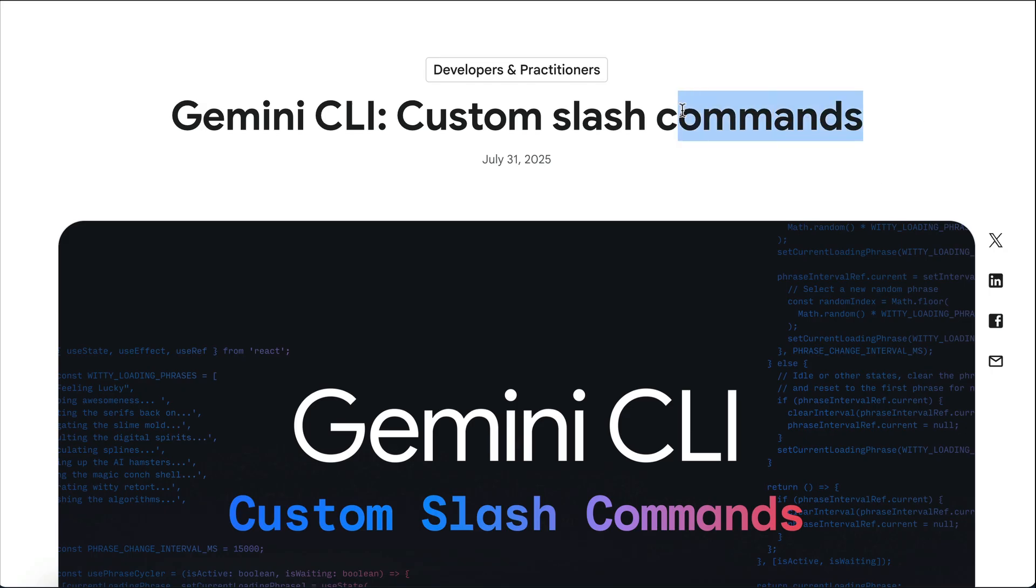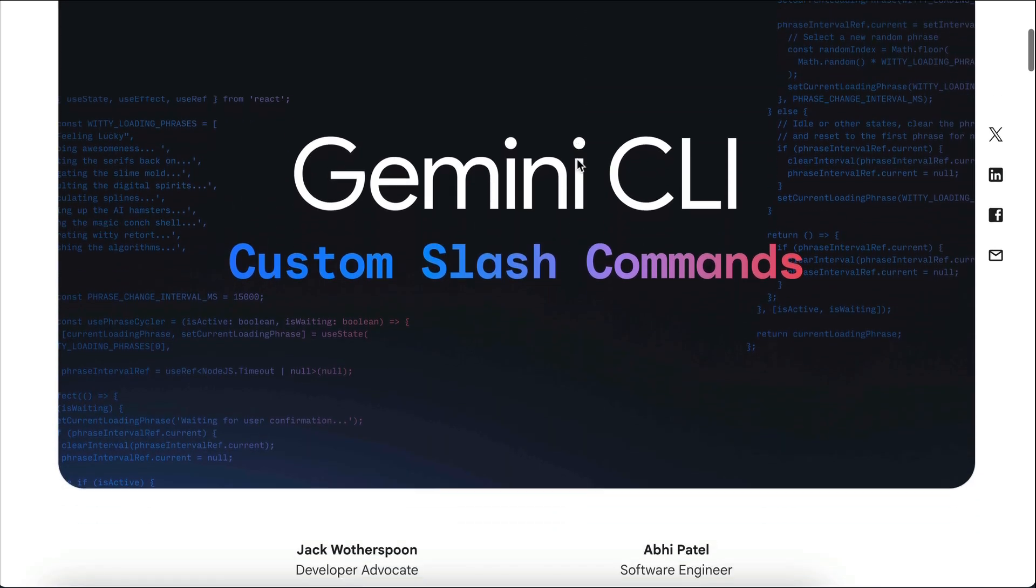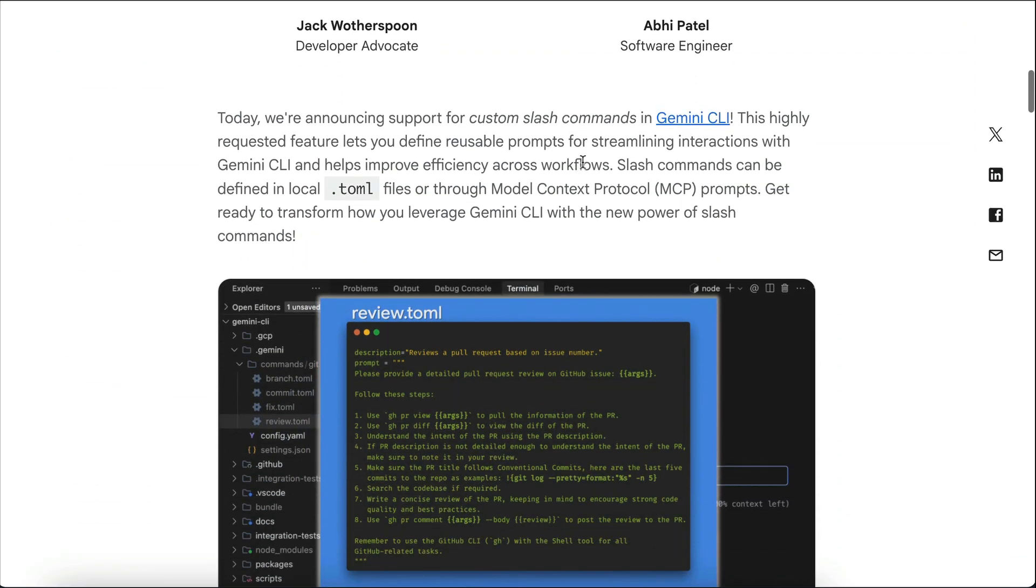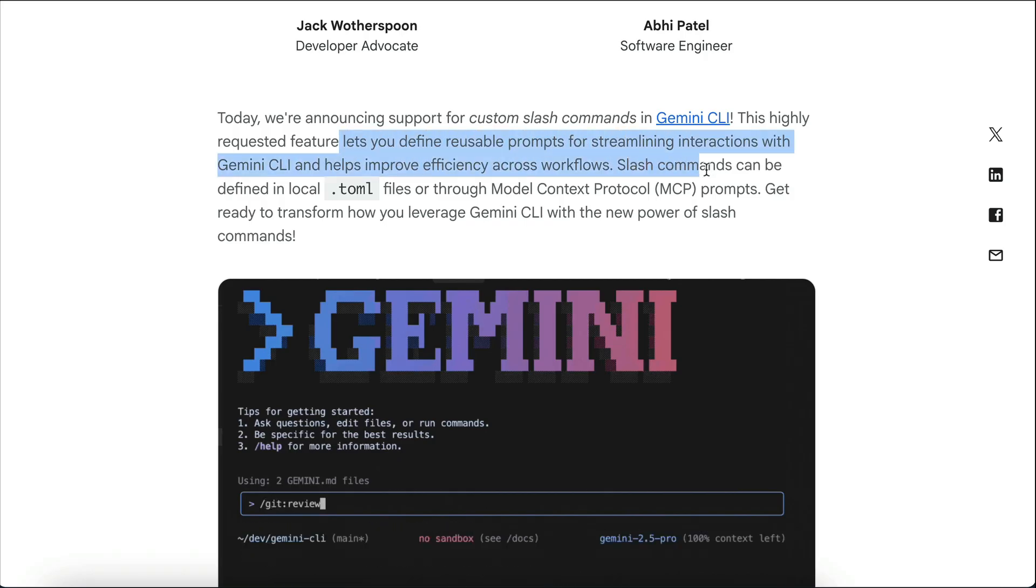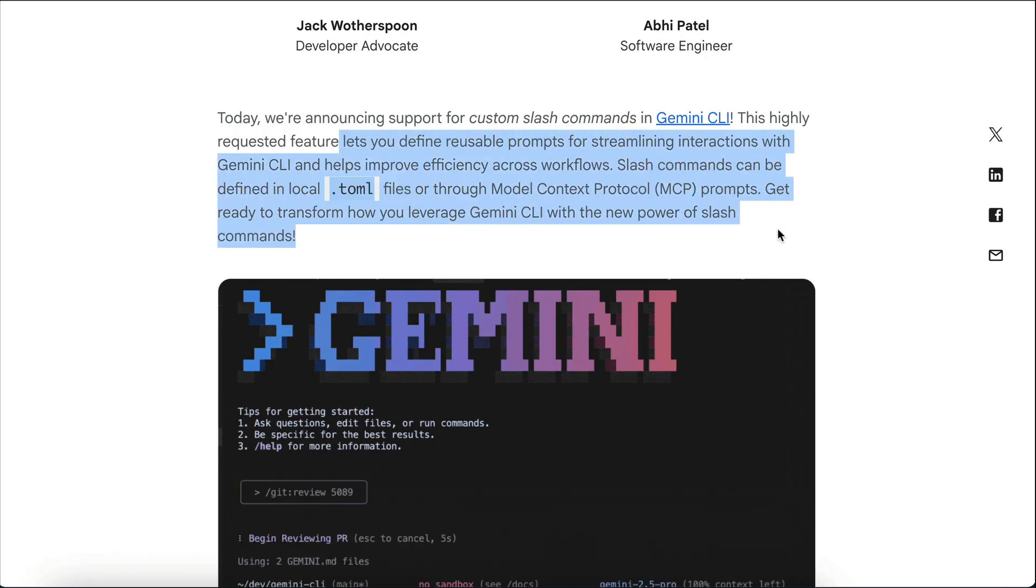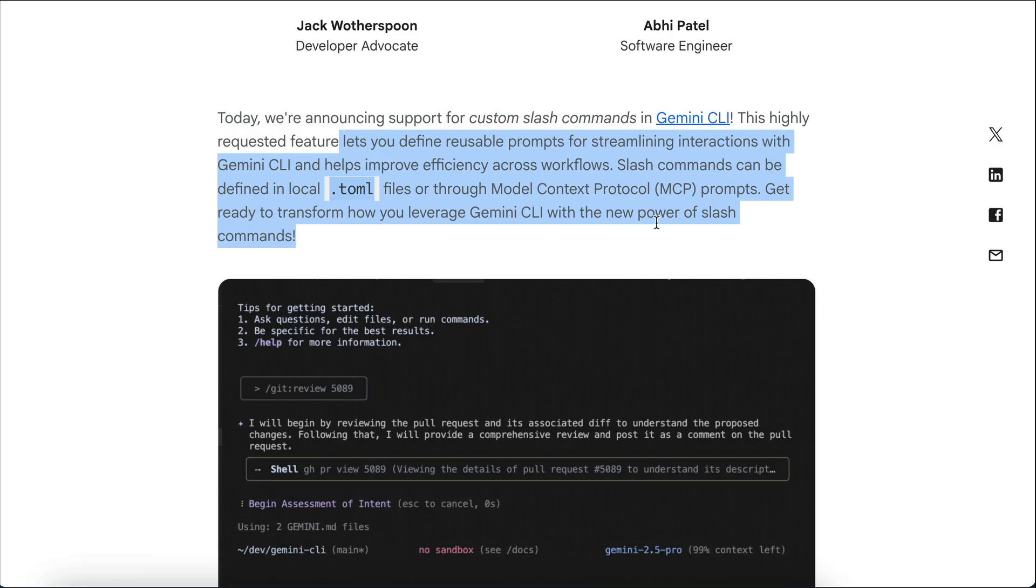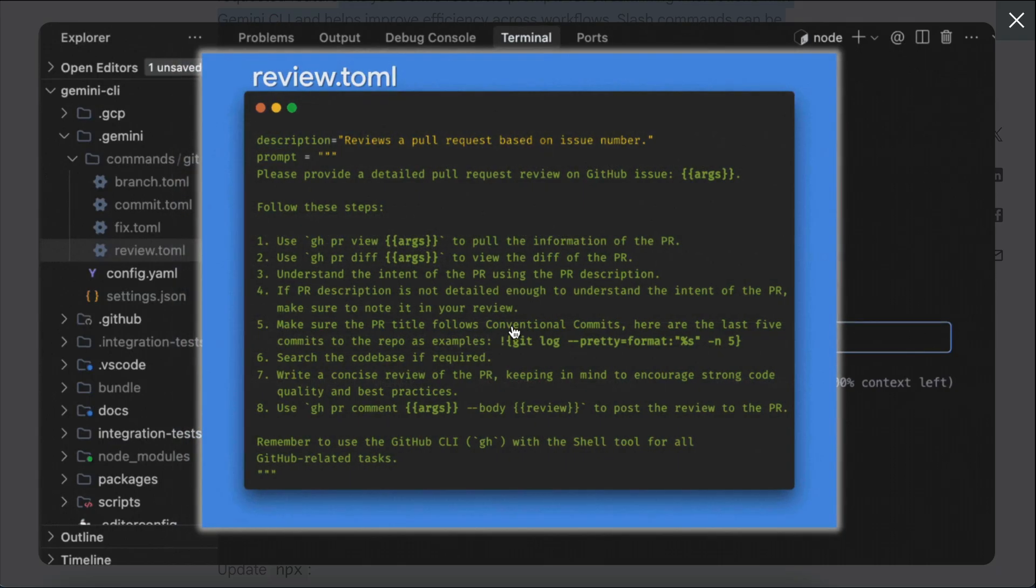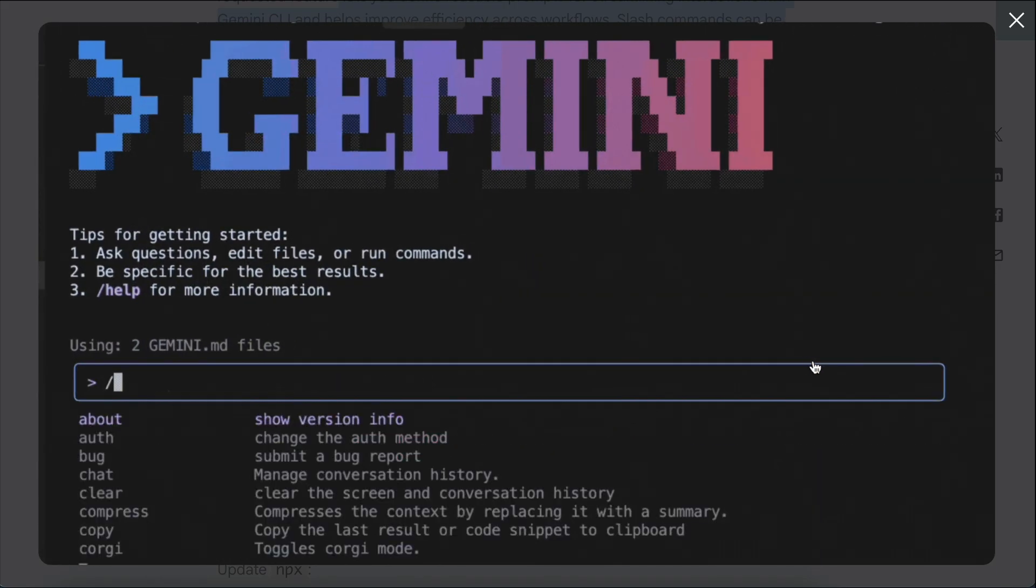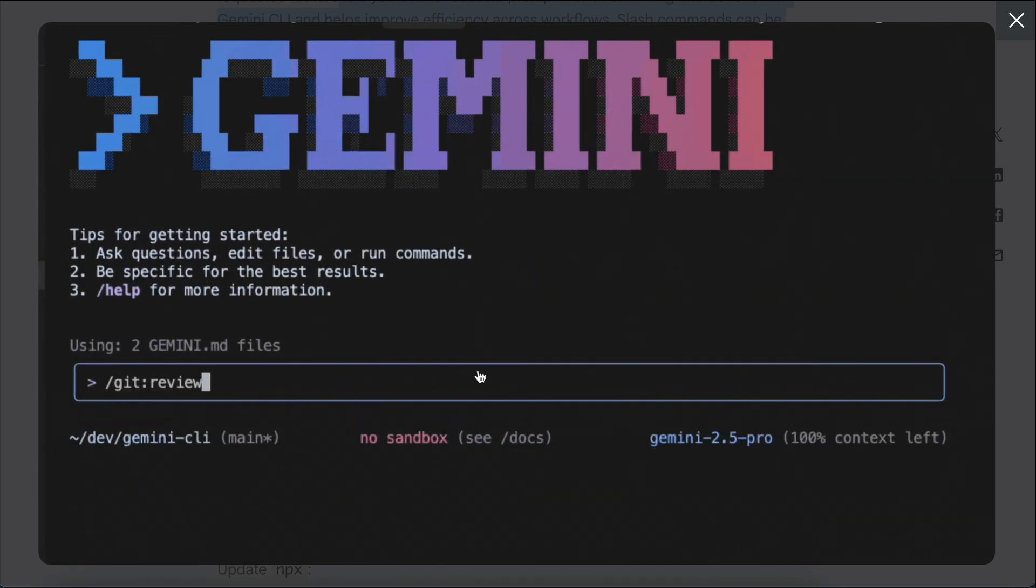Now, you might remember that Google also introduced custom slash commands in the Gemini CLI. If you need a quick refresher, I covered that in one of my previous videos. But basically, it's a feature that lets developers define reusable prompts, perfect for streamlining repetitive interactions, and making your workflow a lot more efficient. Since that update, Google has continued to improve how these custom slash commands work, making it possible to do almost anything related to productivity.